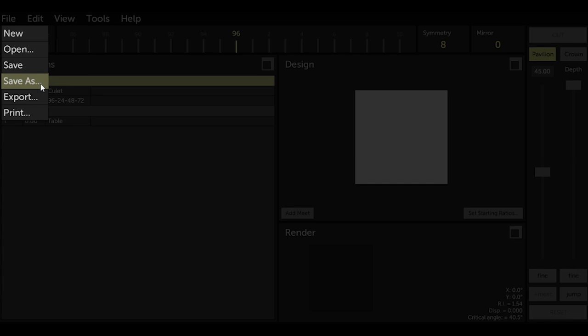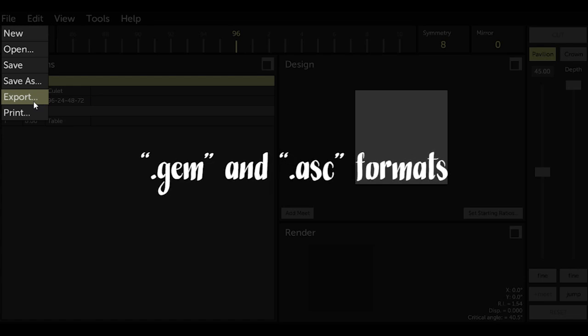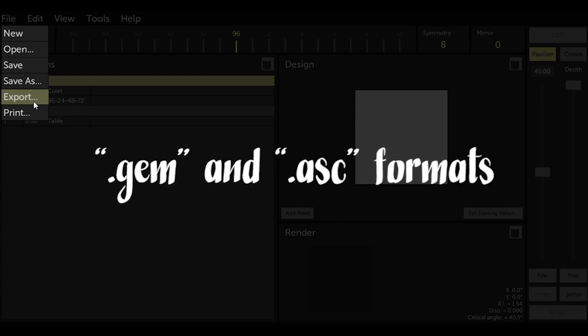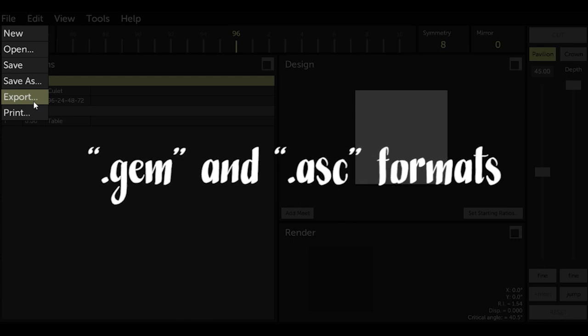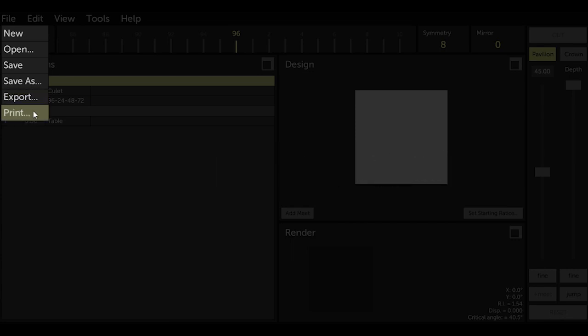Option Export allows you to export your design to compatible formats such as GemCAD's .GEM and .ASC formats. Option Print turns your design into a PDF format for printing.